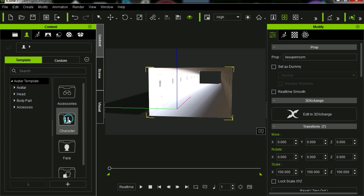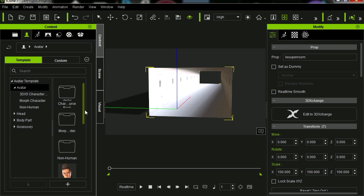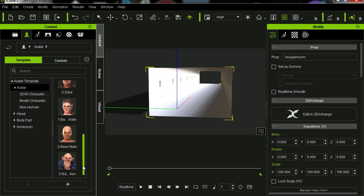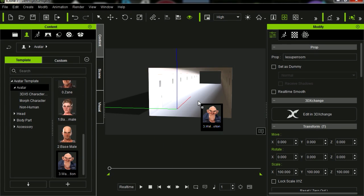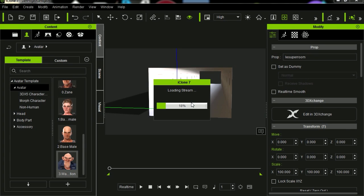And so let's bring in a character. Let's bring in, let's say this guy here. Takes a while to load. Whoa, he's a little too big.